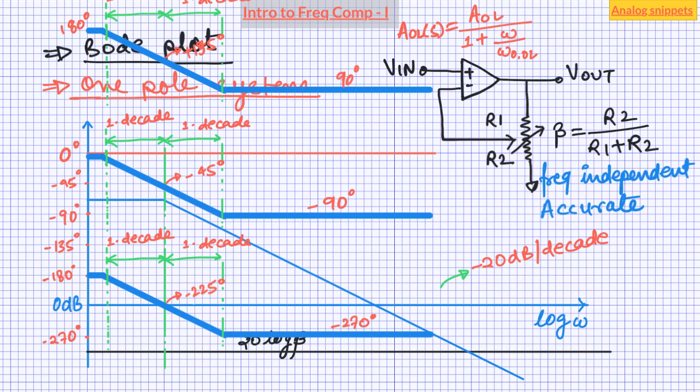We haven't considered instability so far because a one-pole system is always stable. We will begin the next part with the Bode plot of two-pole systems and then go on to discuss the stability. I hope you found the content of this video helpful.